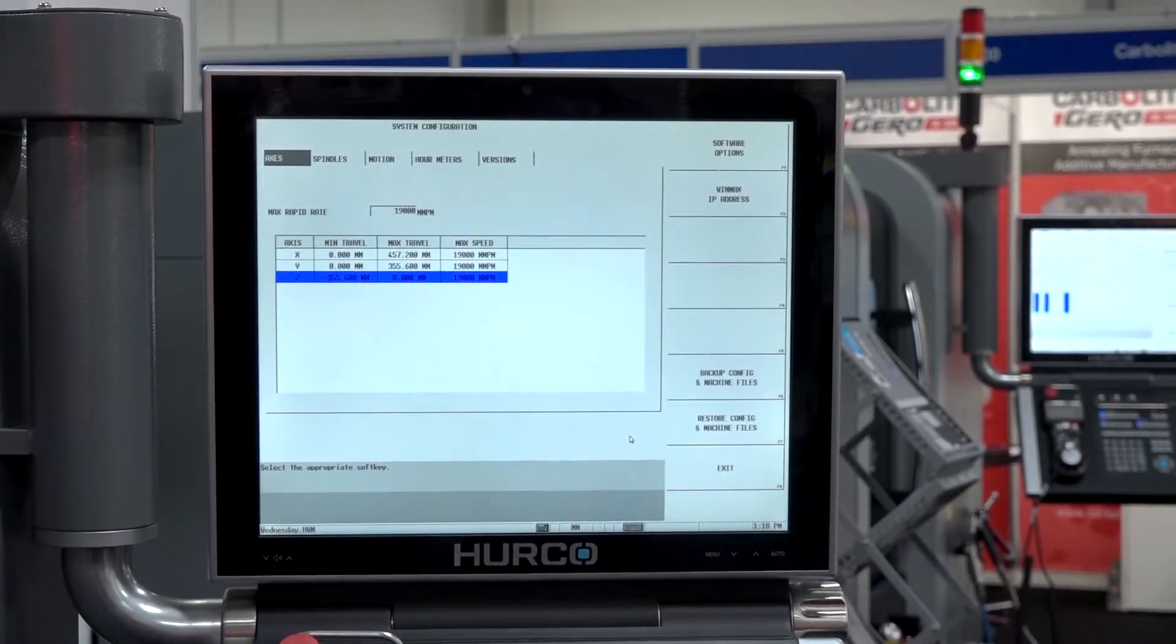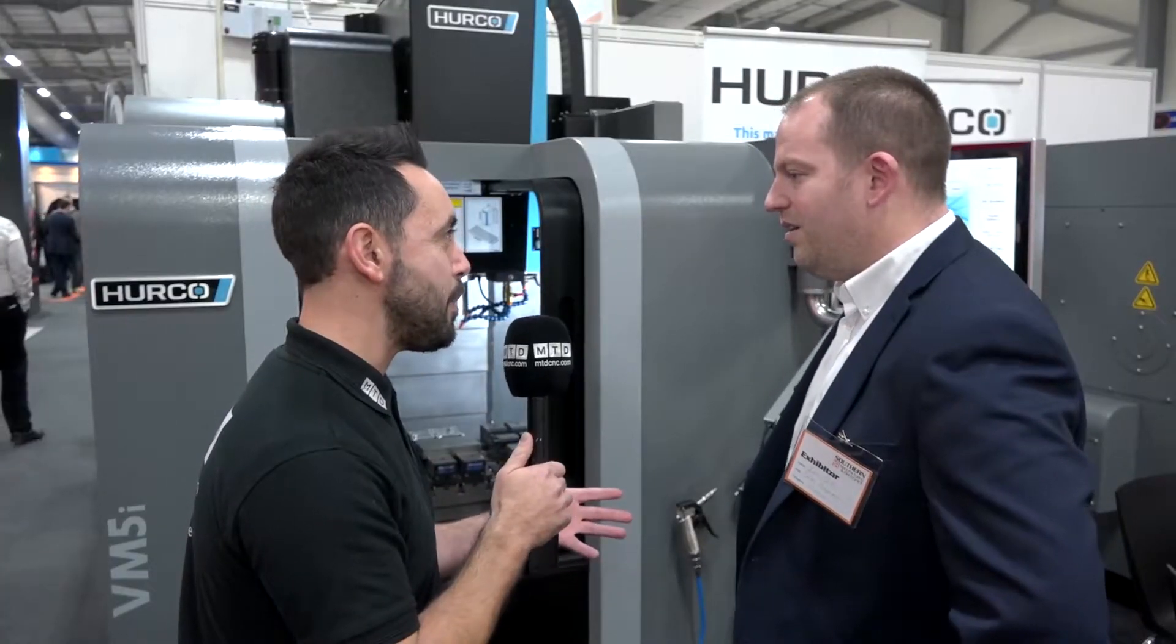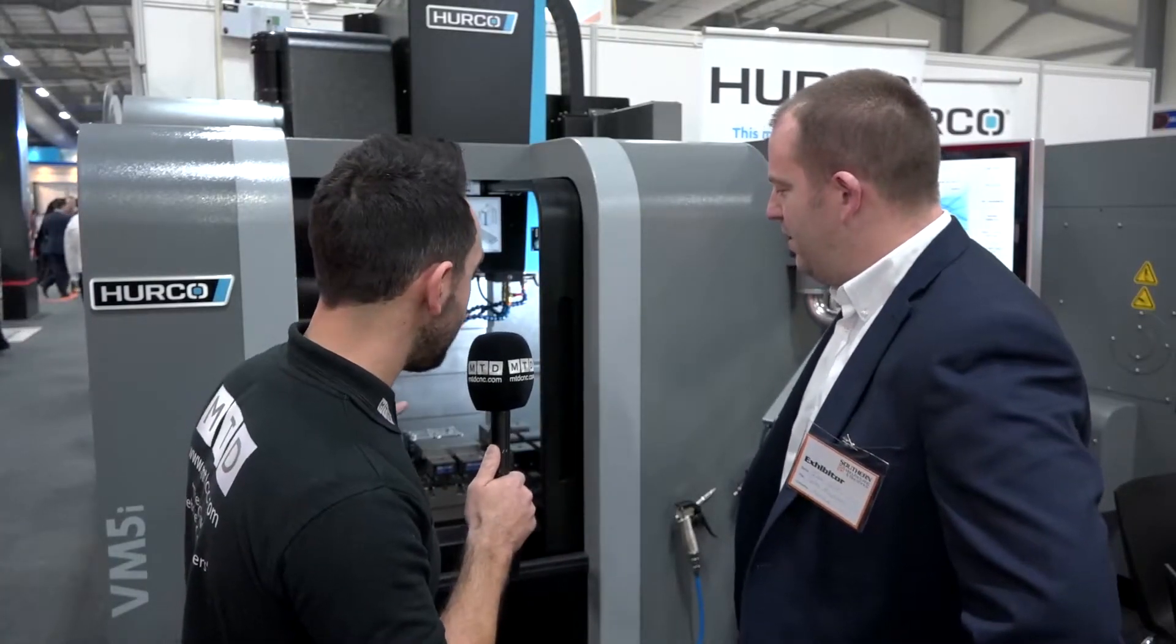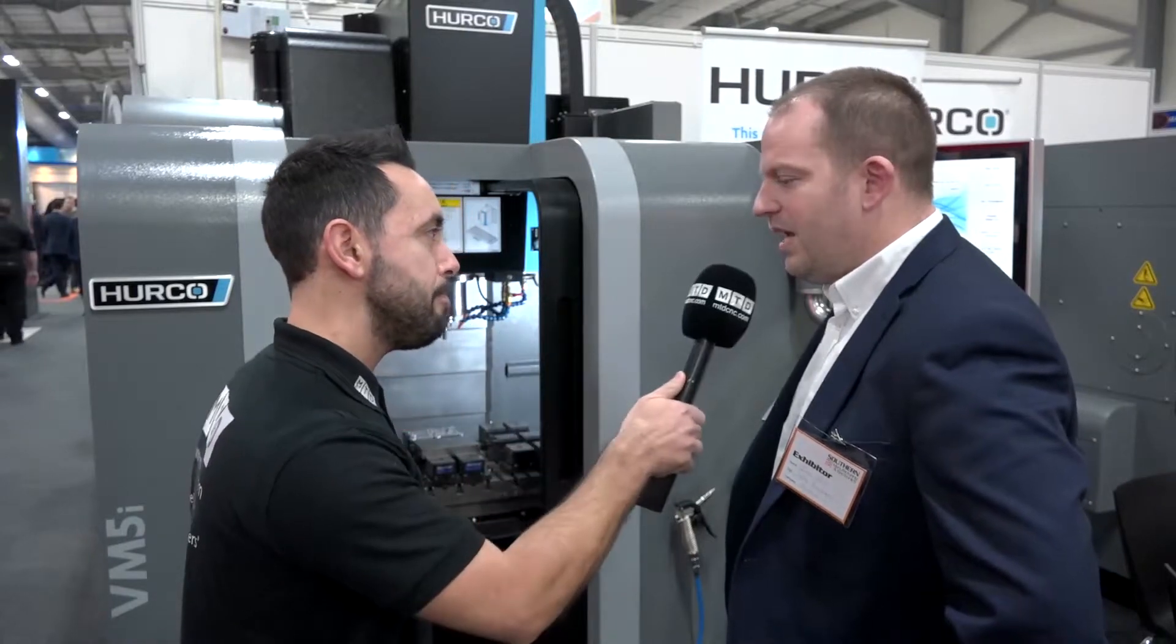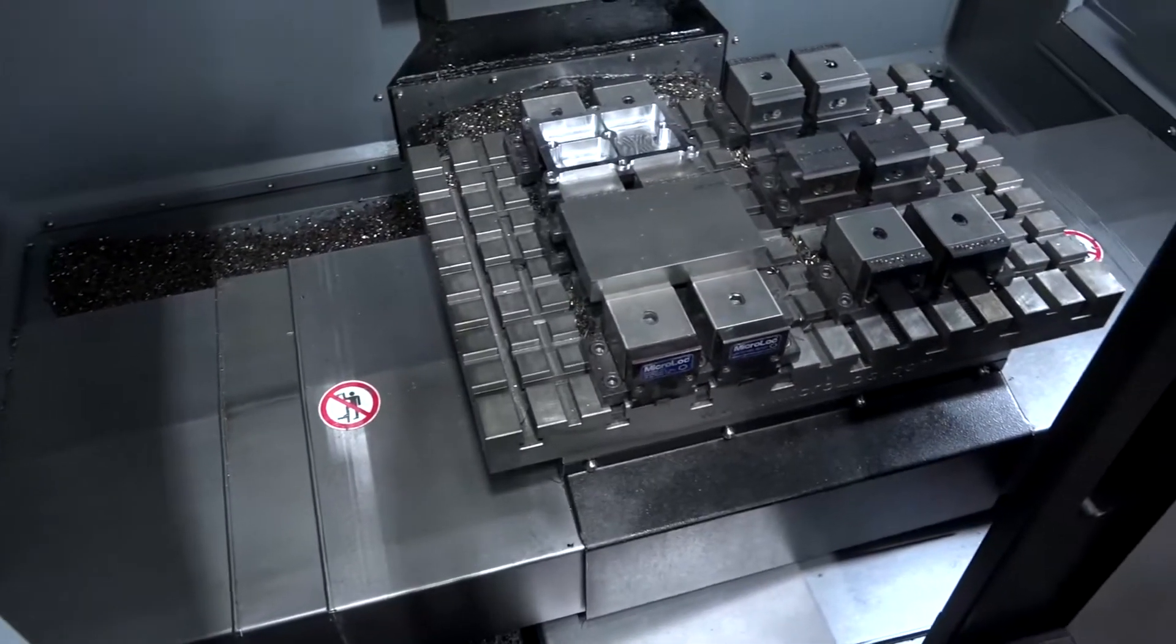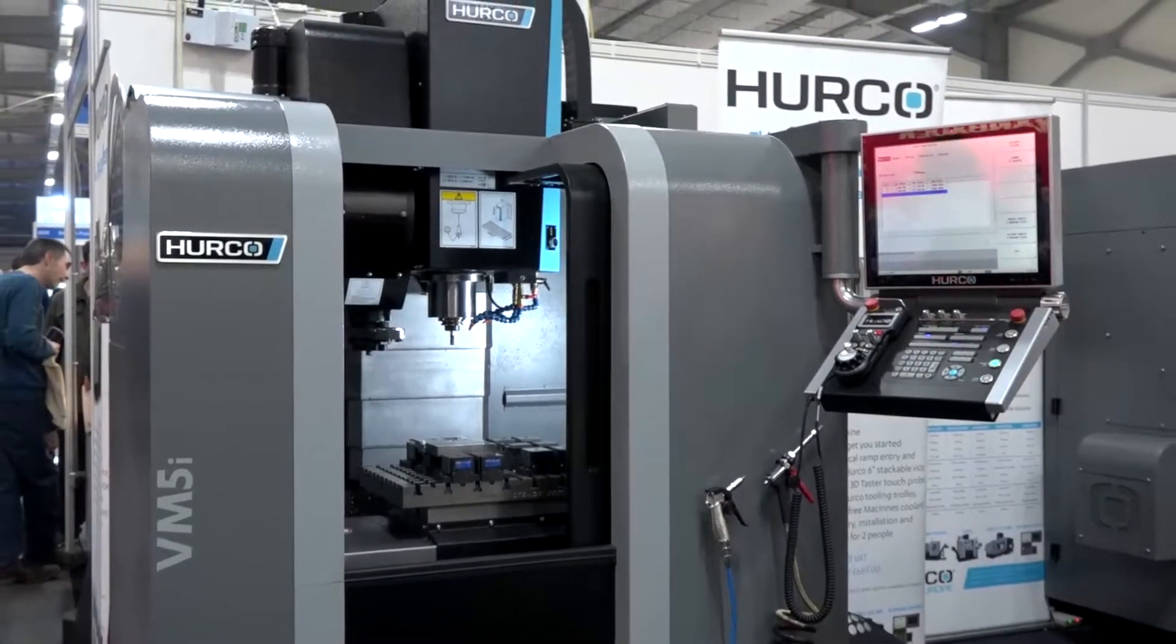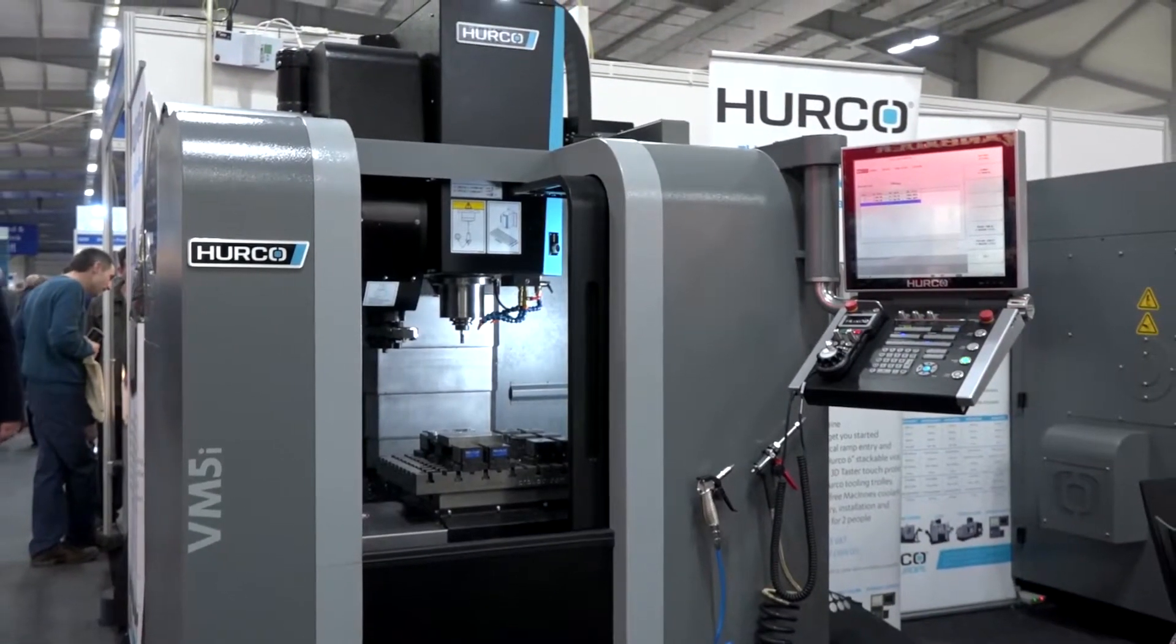Now with the envelope, floor space is at a premium nowadays. This is so compact but you've got quite a large working envelope. Yeah, we've got a 450 by 350 table. It's a nice small compact machine, so for small components it's ideal.